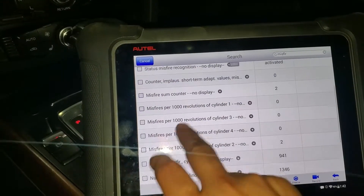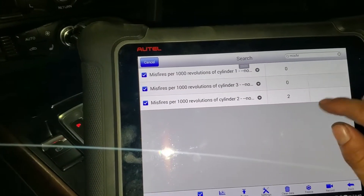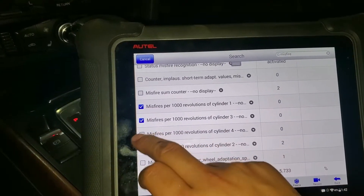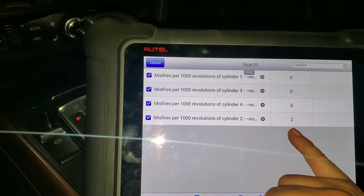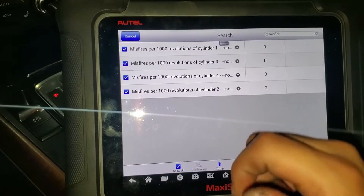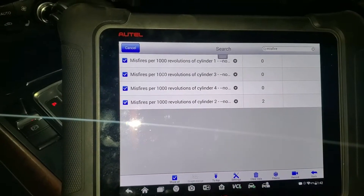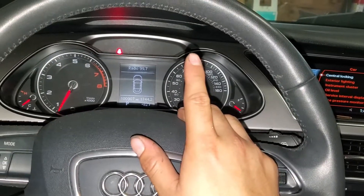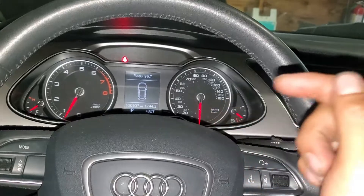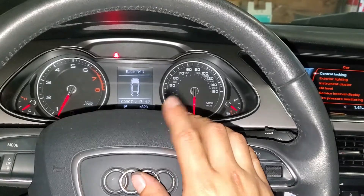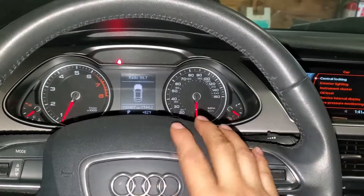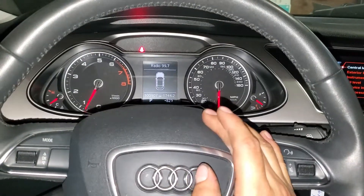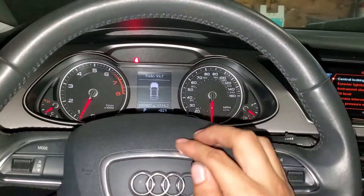Checking misfires on the scanner — we can see here we have a slight misfire on cylinder 2 in revolutions per minute. I'm going to talk to the customer and recommend a spark plug change as well. But this is how you fix the system too lean code on a 2014 Audi A4 2.0 turbo. I'll leave the code and a link to the part in the description. Thanks for watching, see you on the next video.